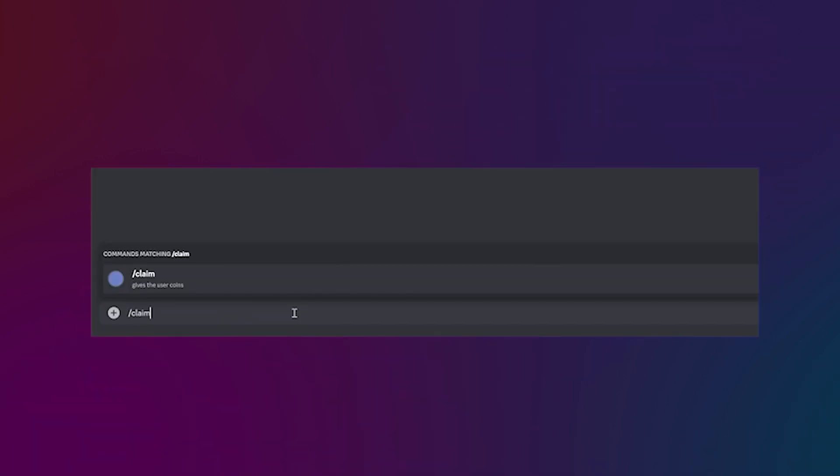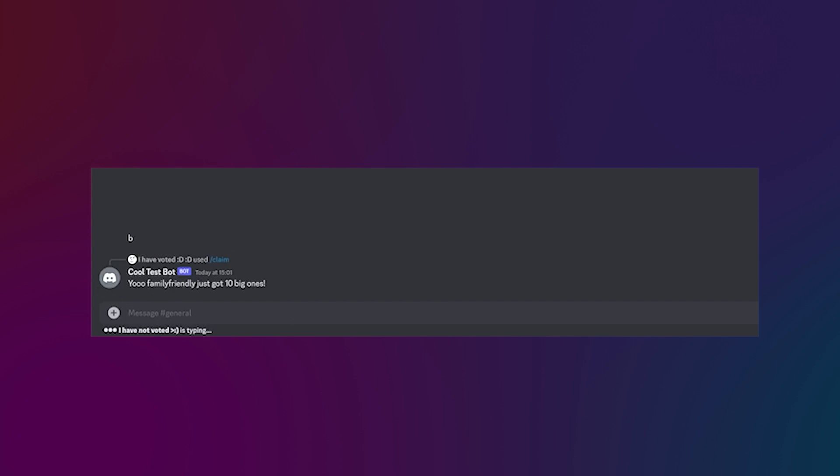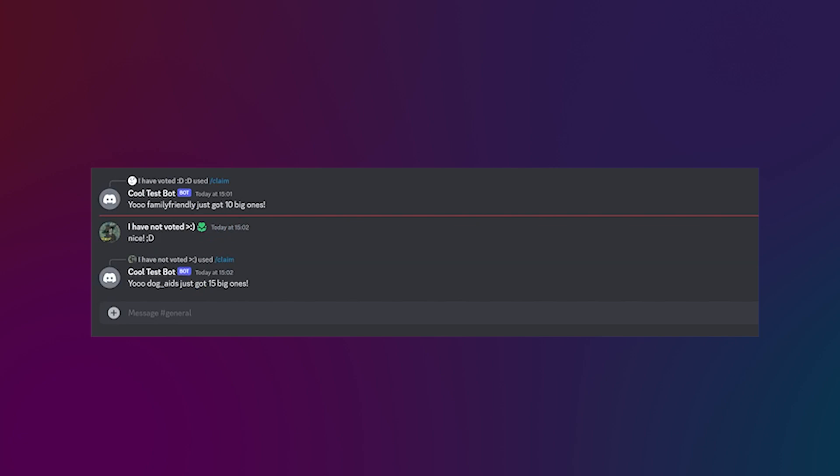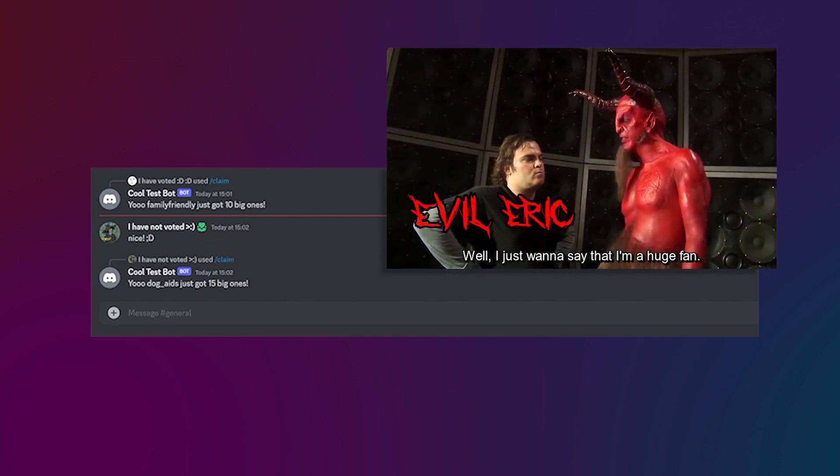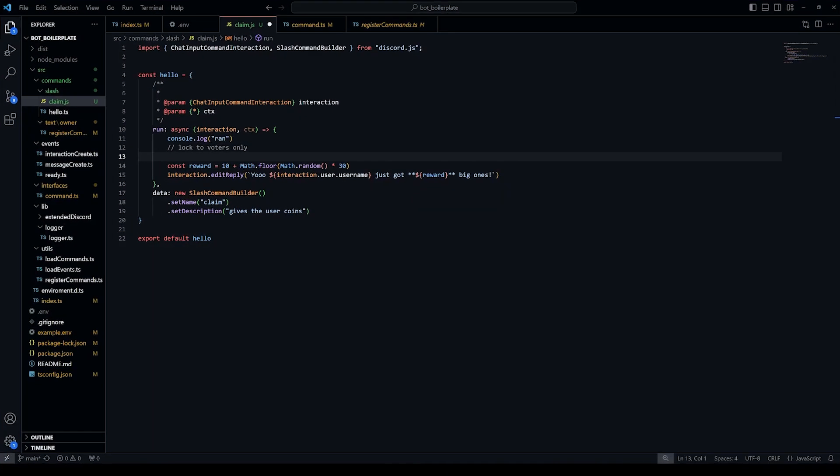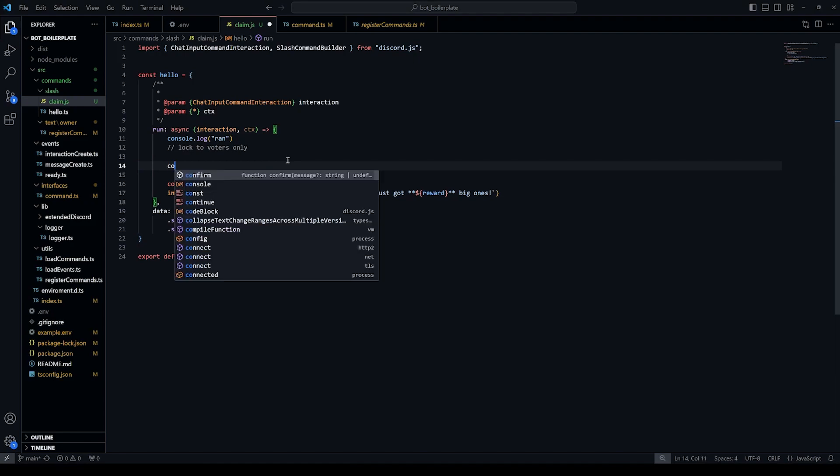Hold on to your horses because here we have a scary scenario where a nice user who has voted uses a reward command, followed by evil Eric who has not voted reaping the same reward command. But don't fret, I'll show you how to reward only the people who have voted.